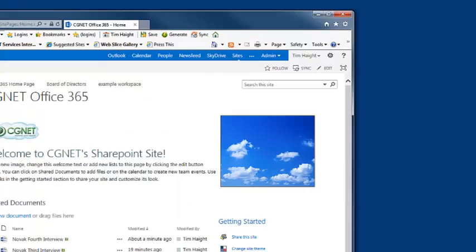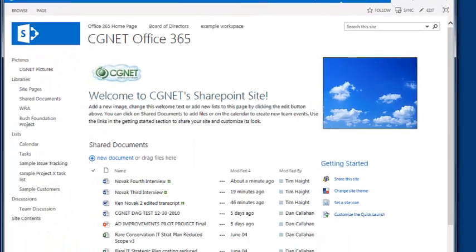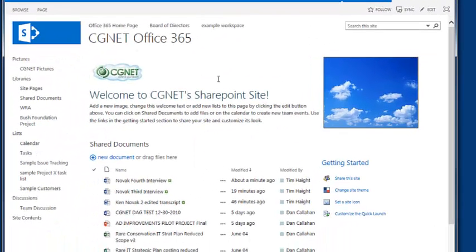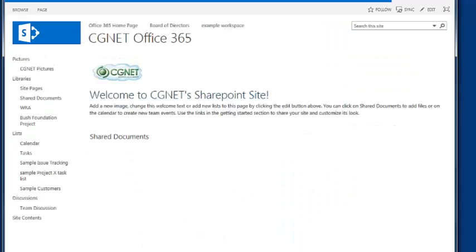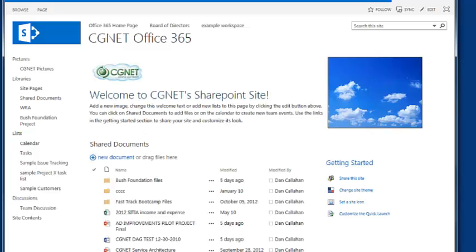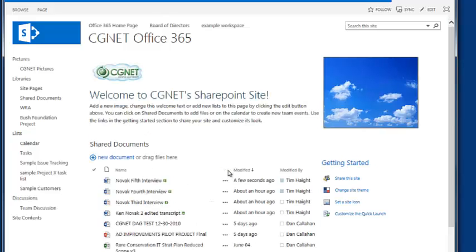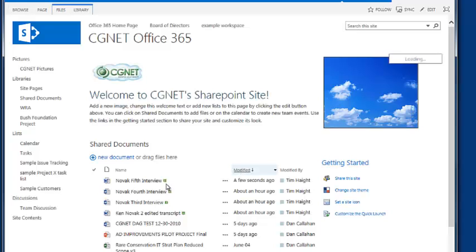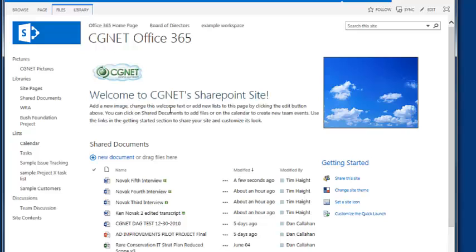Now, as you can see, here we have our SharePoint site opened, and we're going to refresh it. And doing that, we now see that, and clicking on the Modified tab, we see that the Novak Fifth Interview is in fact shared on our SharePoint site. So we know the document's there.